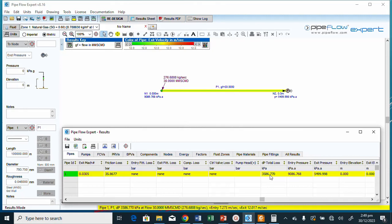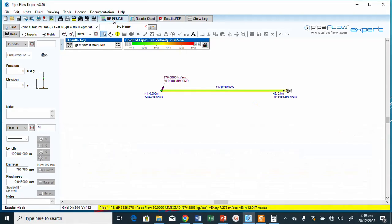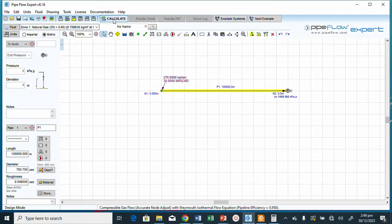With 800 mm, the entry pressure is 9086 kPa — still above 8500 kPa, though the pressure drop has reduced drastically to about 3586 kPa. We're looking for an entry pressure of 8500 kPa, so 800 mm is still not quite right. Let's try 900 mm.